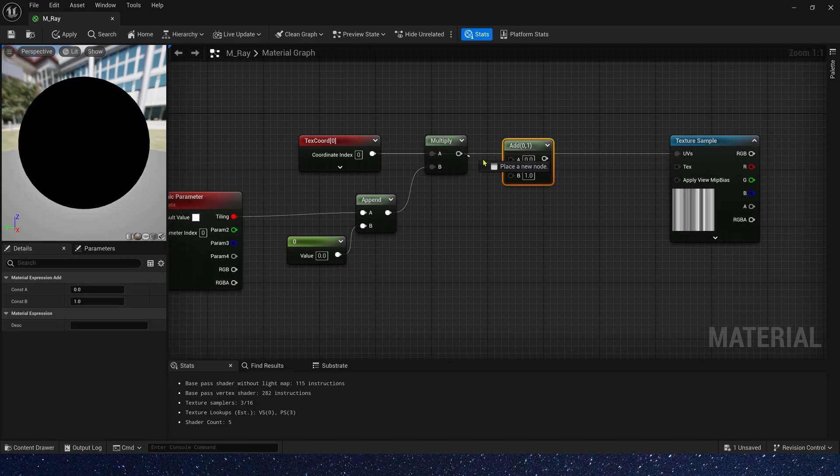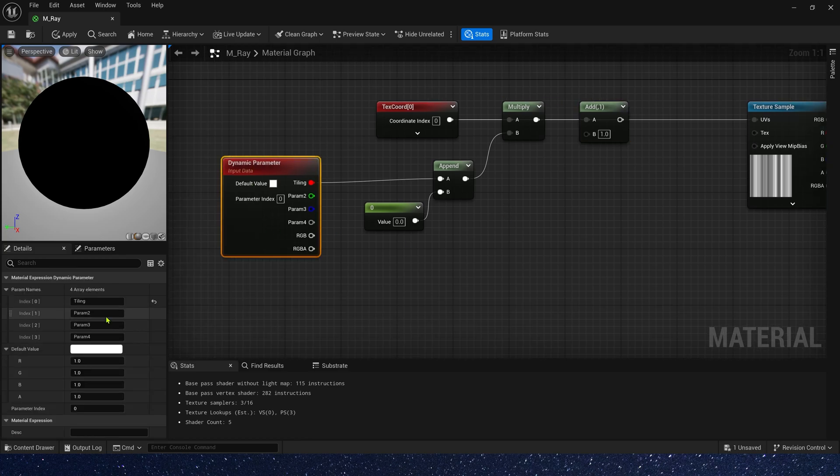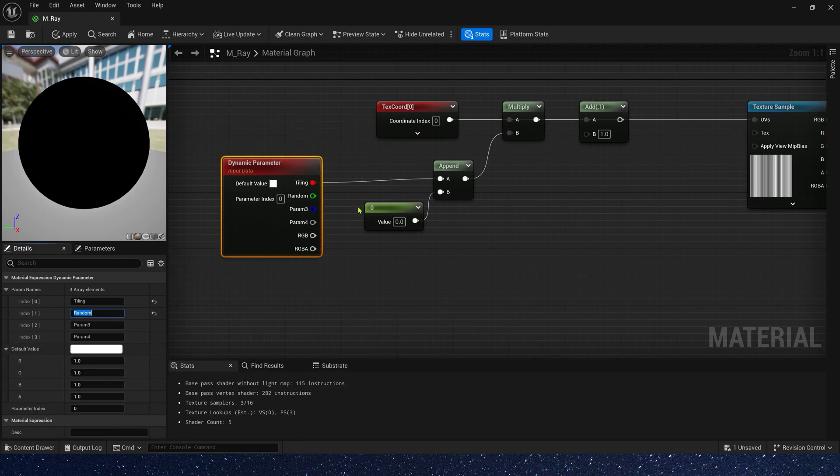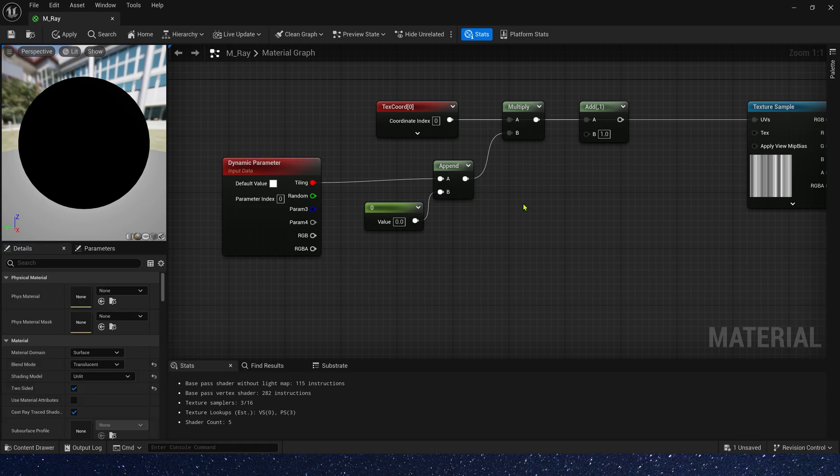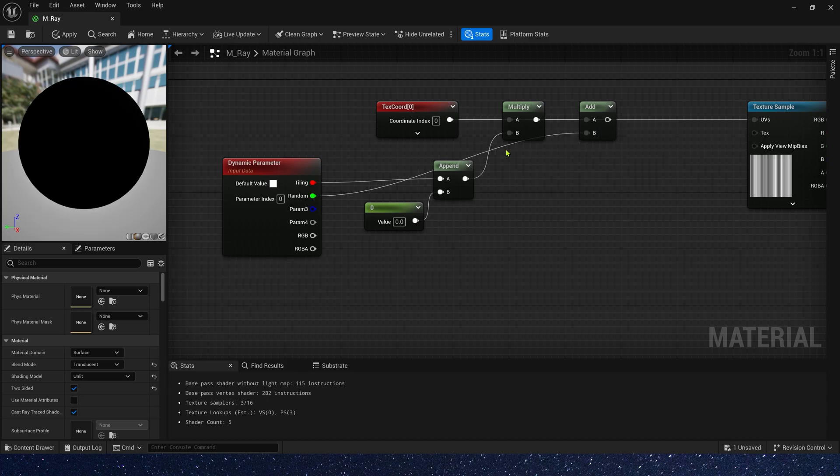We also need offset for the texture. So another parameter to control it. Rename it to random offset and connect it.